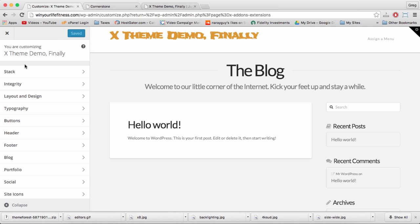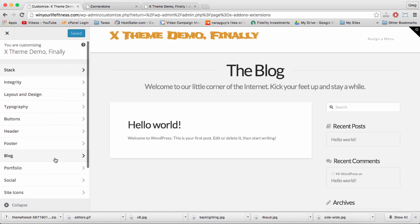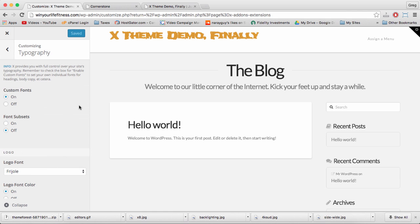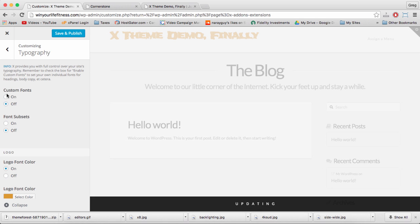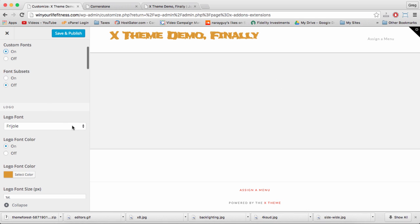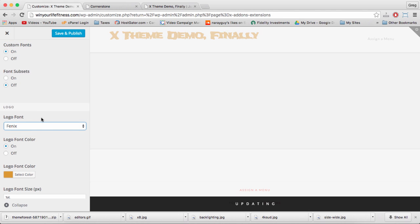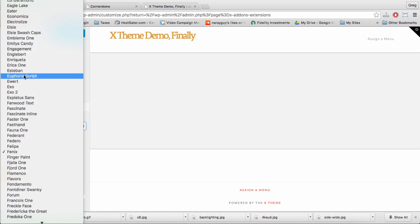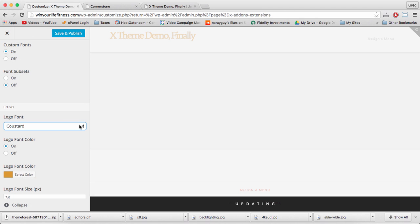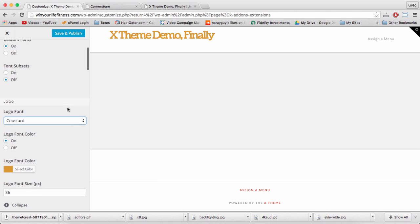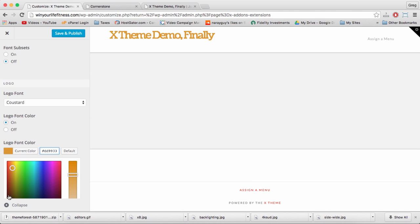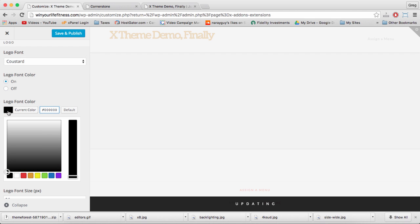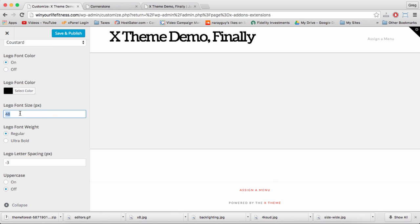Make sure your stack is set to Integrity - Renew, Icon, and Ethos are very different stacks built within the X theme, which we'll cover in a later tutorial. Follow me to Typography, and let's make sure that Custom Fonts is on. And that way we can change this ugly Freehold font on our logo to something like Phoenix, or maybe Custard. And you get the picture. You can also change that logo font back to a standard black by clicking the Logo Font Color.